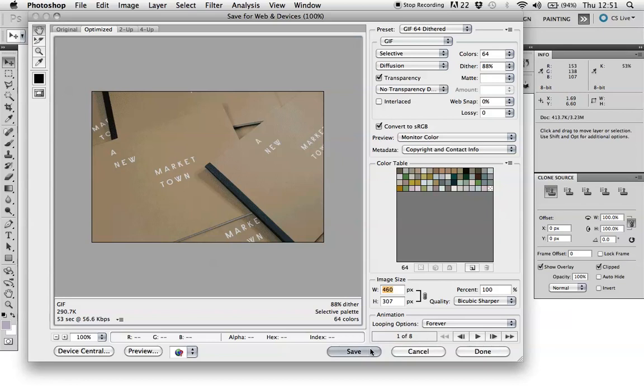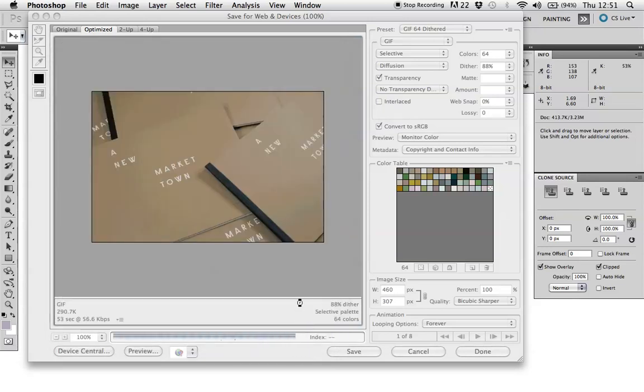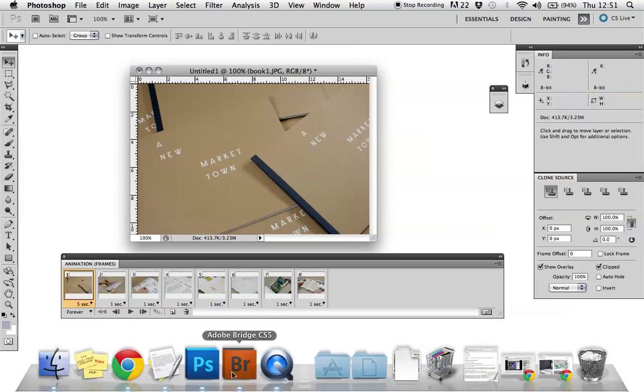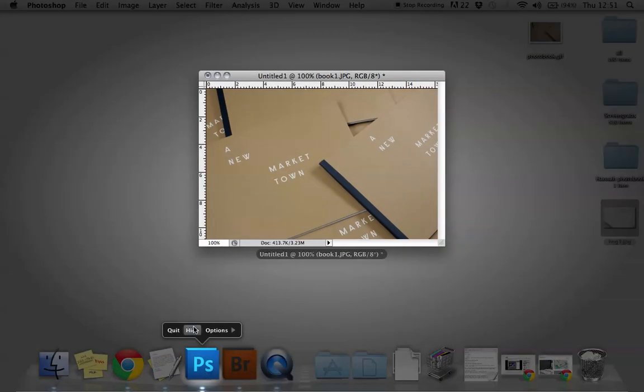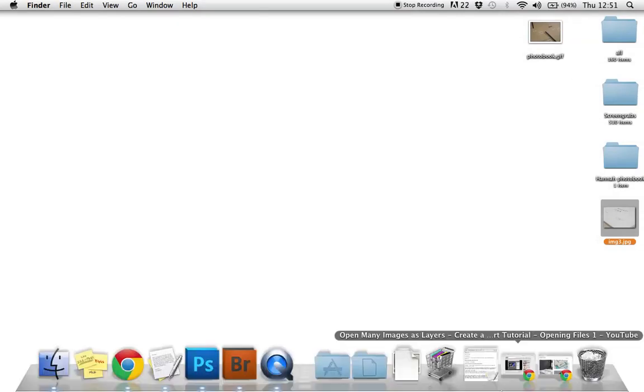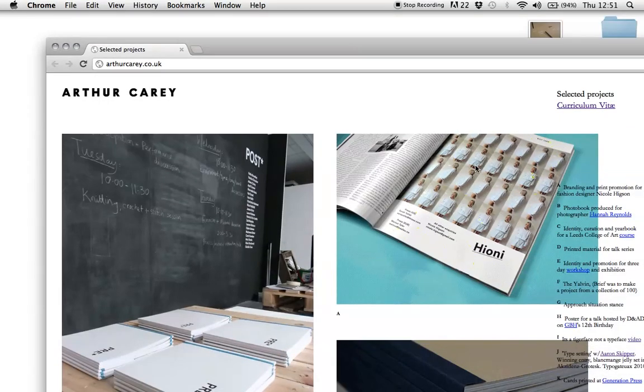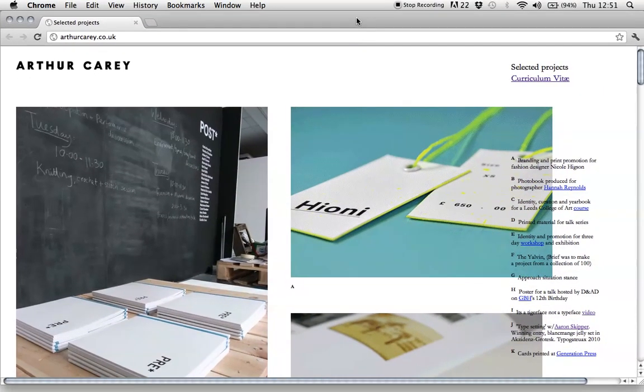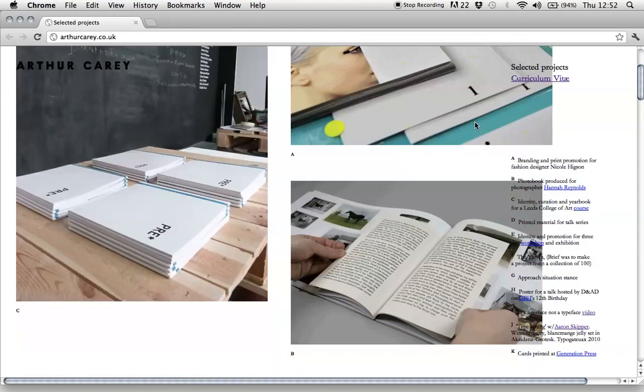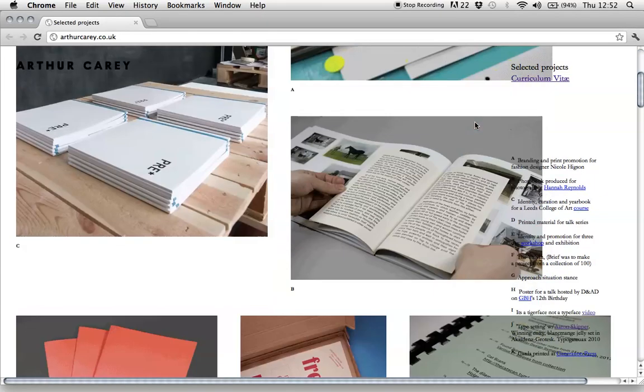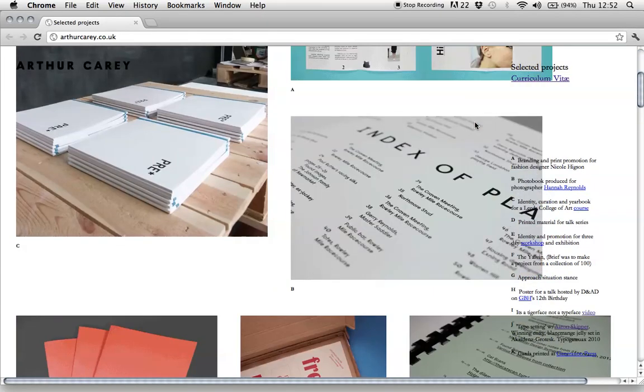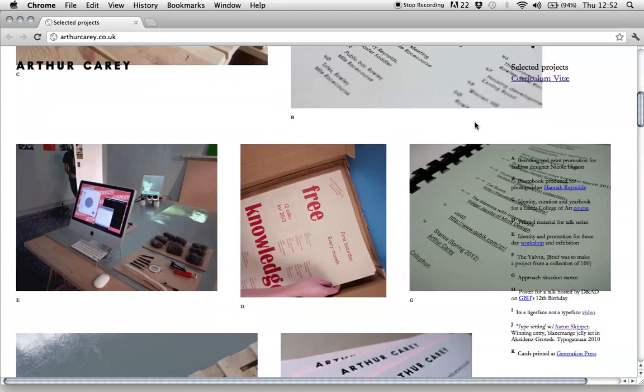So we click save here. Choose a location. Just save it on the desktop and call it photo book. And we can save that. And then if you want to see this in action, just hide Photoshop. I can show you on my website. I found it very useful as a way of showing projects without having to have separate pages.